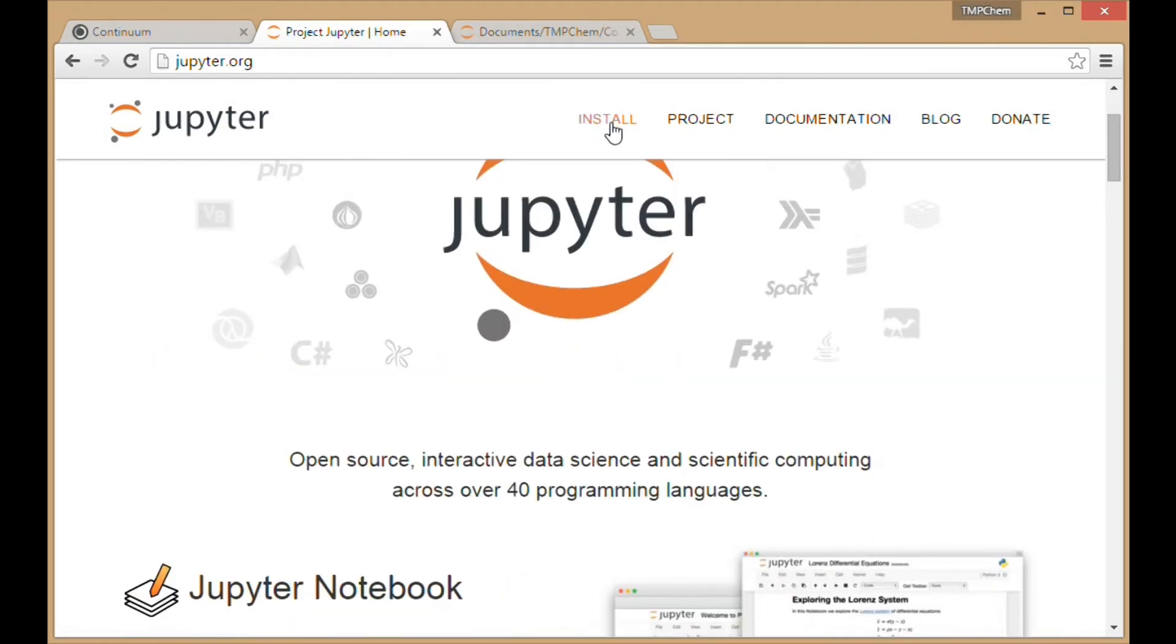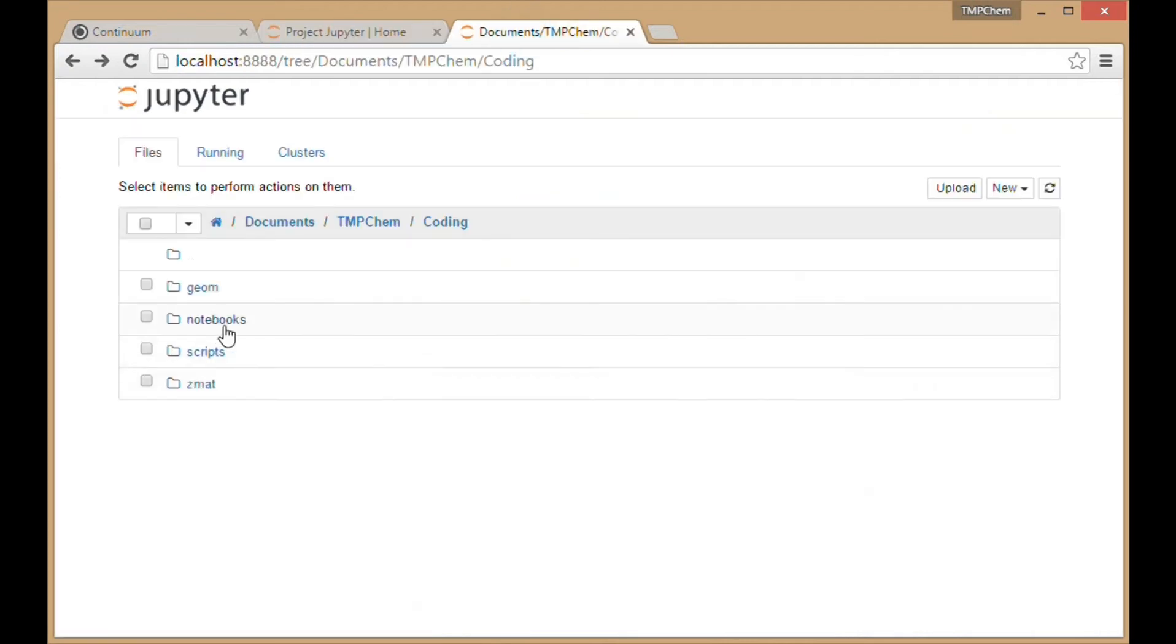There are notes on installation available. Once you get those working and installed, you'll have an environment like this.